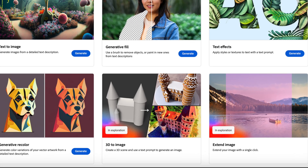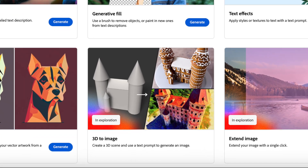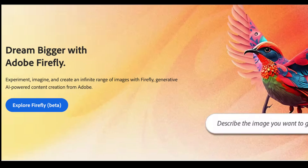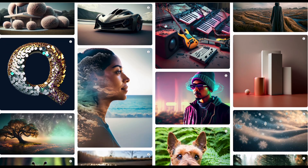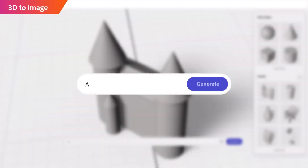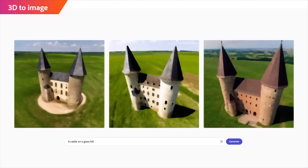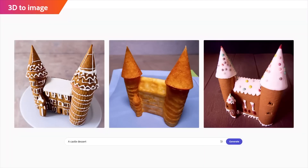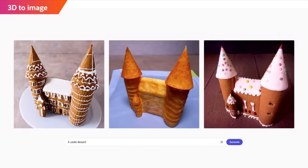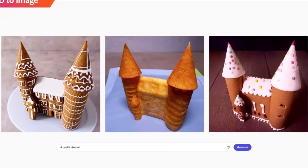The third tool I want to show you today is 3D to Image, which is still experimental but is showing fantastic results. Let's ask it to create a castle on a grass hill — and here you go. Can we ask it to create a dessert out of the same image? And there you have it: an AI-generated castle dessert.